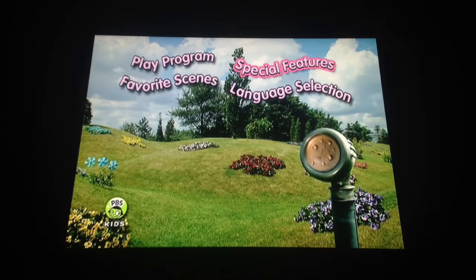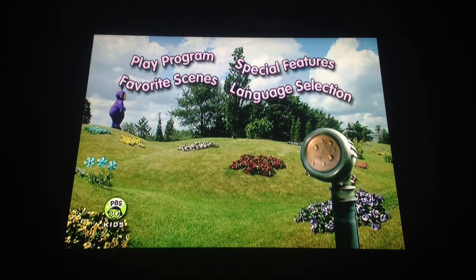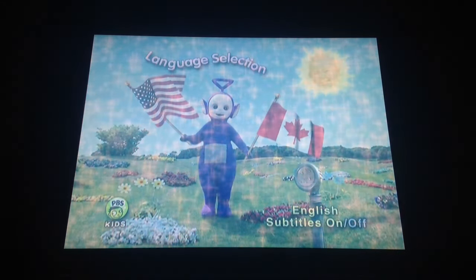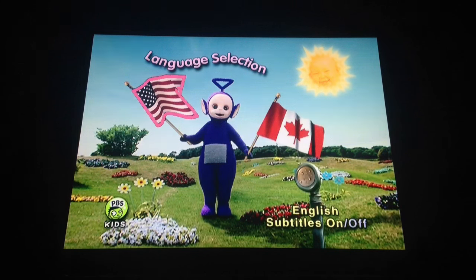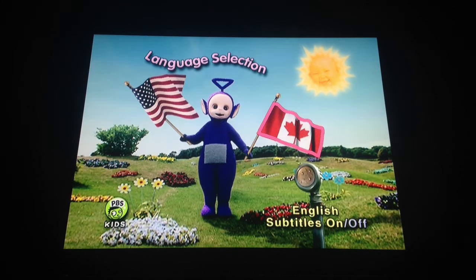And finally, we have Language Selection. You have a choice of U.S. Rolf Saxon narration, or Canadian Tim Whitnall narration, and English subtitles, whether you want them on or off.